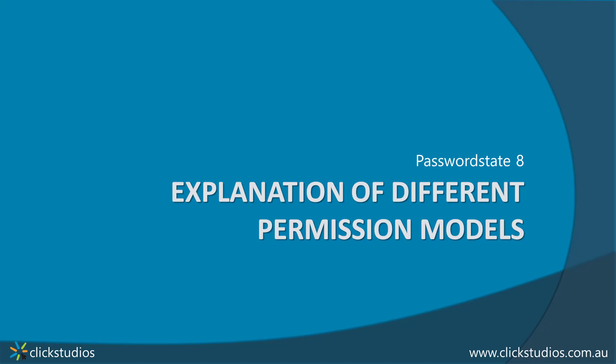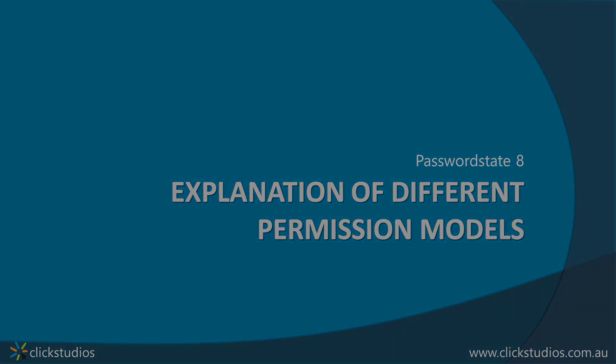Hey guys, it's Lee here from Click Studios and in today's video I'd like to talk a little bit about the two different permission models that we have. And hopefully this will help you determine which sort of model is suitable for your type of system.